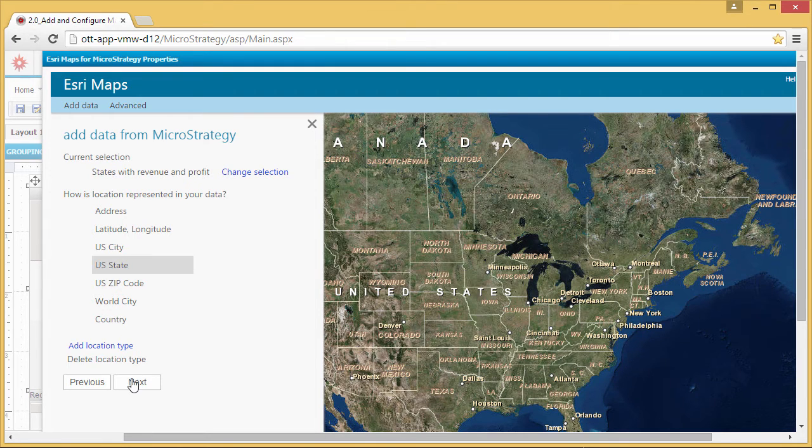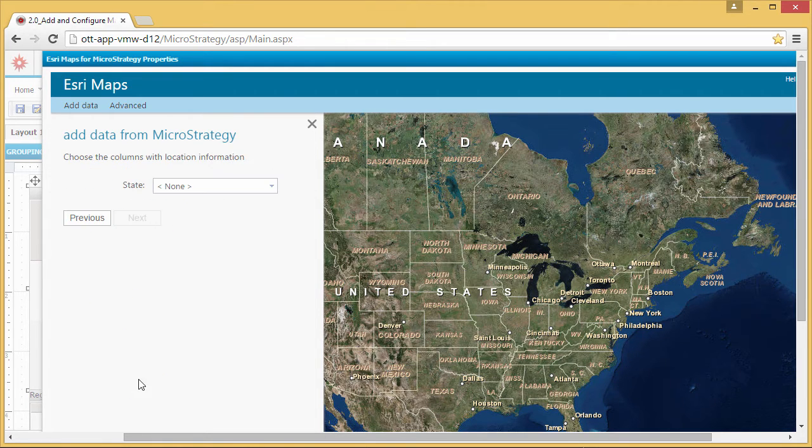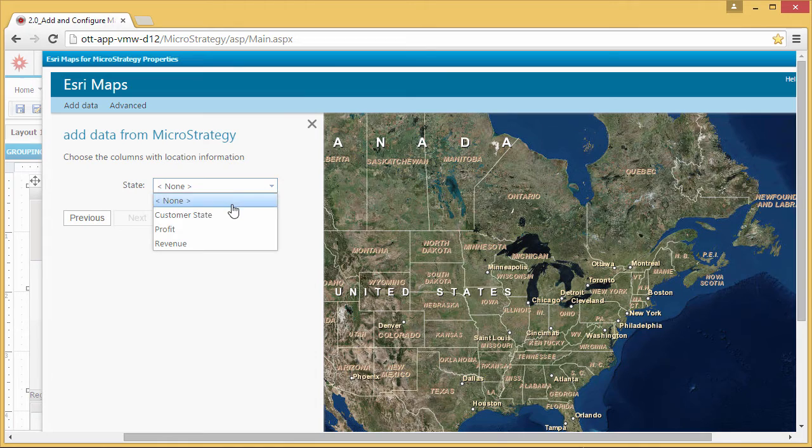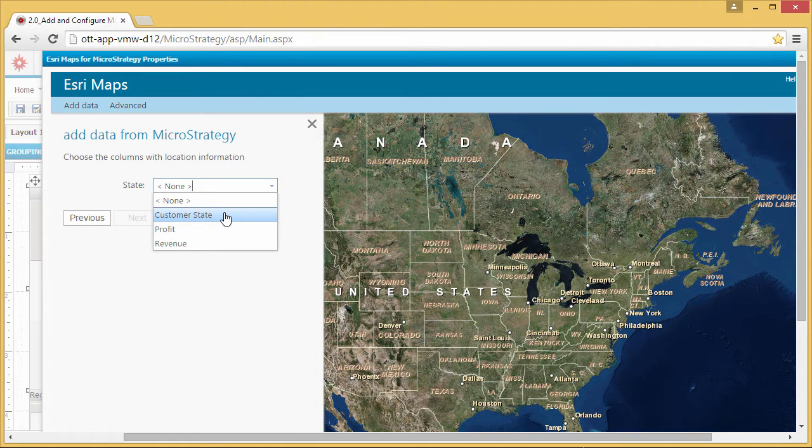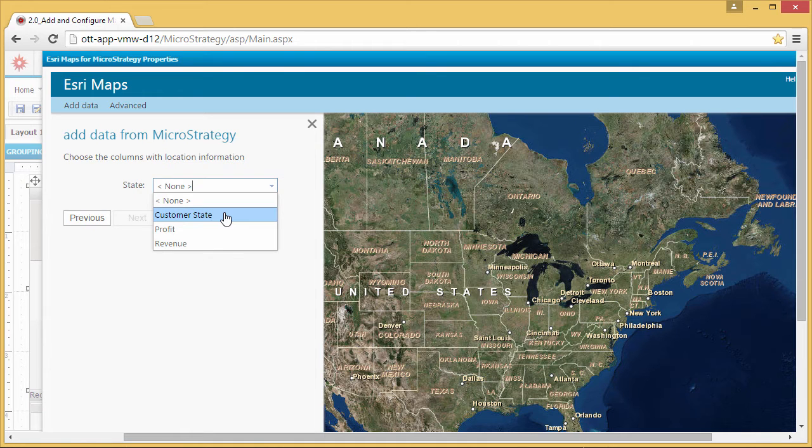Next, choose the column in your MicroStrategy data that stores the state information. Choosing Customer State will display your MicroStrategy data as shapes from the U.S. State's location type.